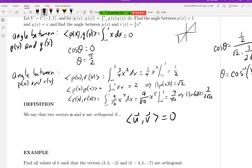In a Euclidean sense, orthogonal vectors are perpendicular — they meet at a right angle. In general, we still say the angle is 90 degrees, but what we care about is the inner product being zero, because it has nice special properties we'll elaborate on today and throughout the week.